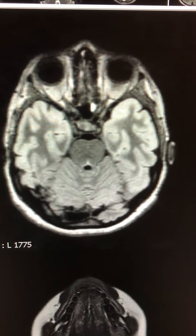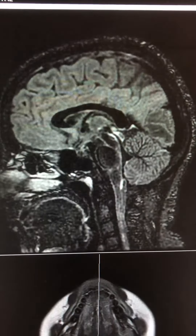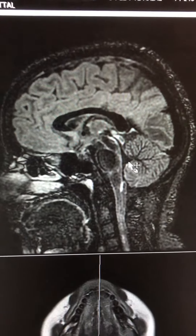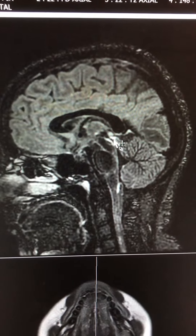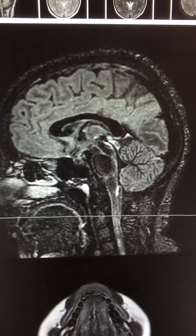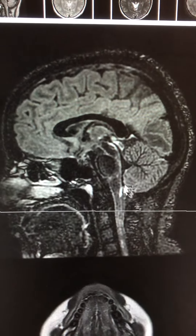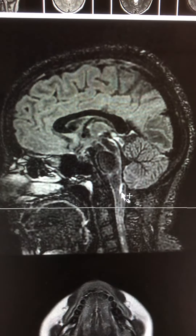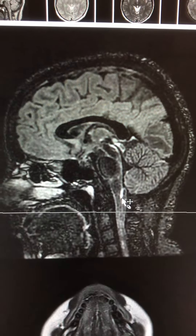Some of the typical locations of involvement in neuromyelitis optica include within the periaqueductal white matter and the tectum. Here you can see this abnormal signal area, and also this linear bright signal within the medulla oblongata posteriorly.